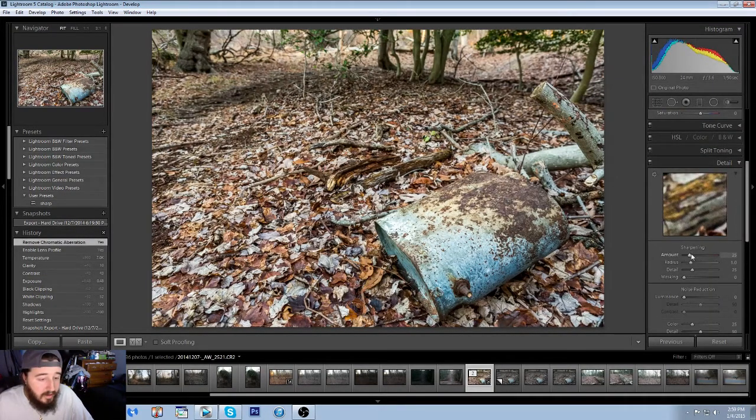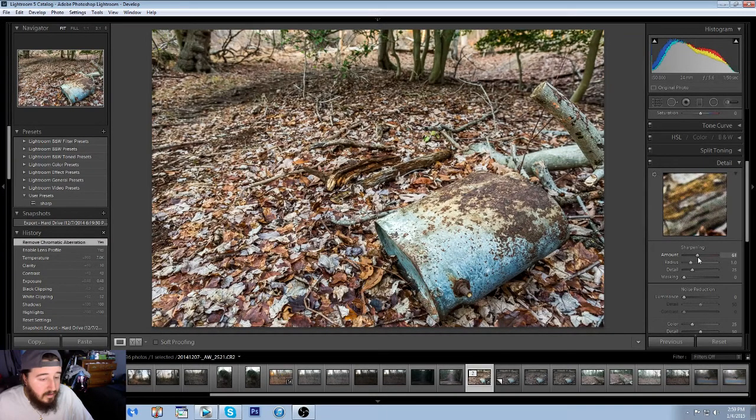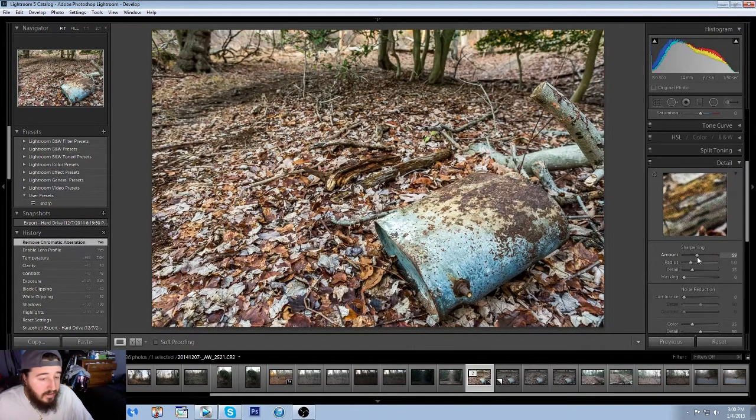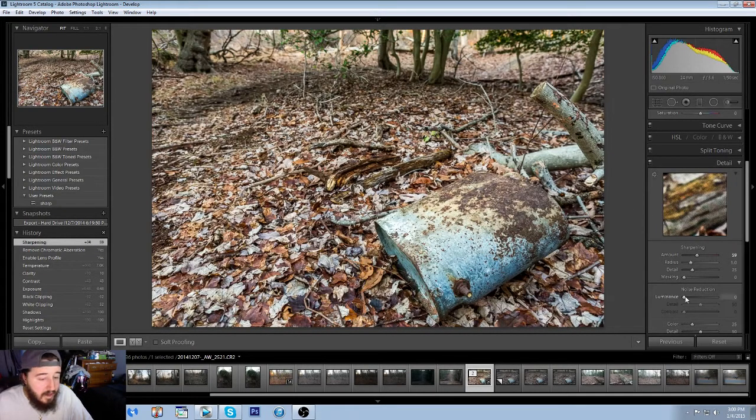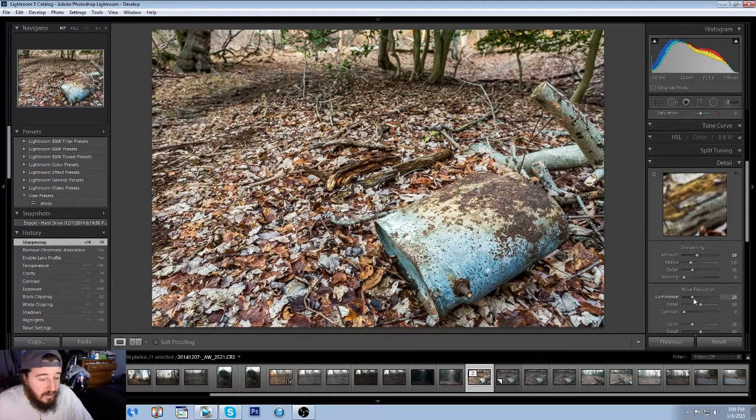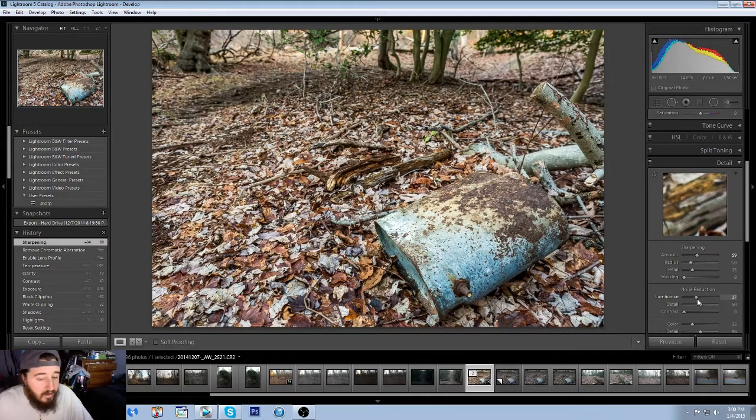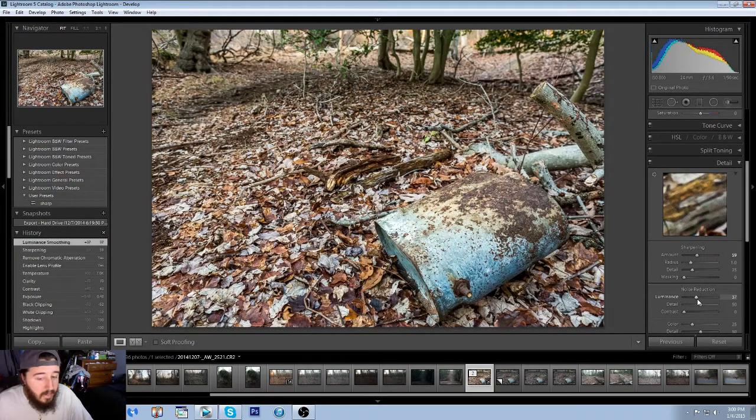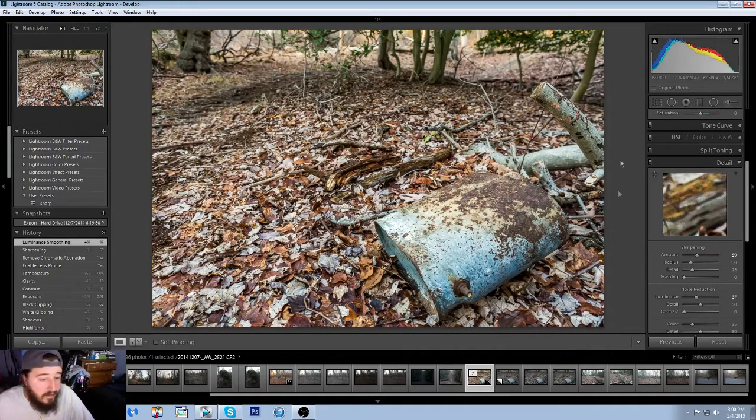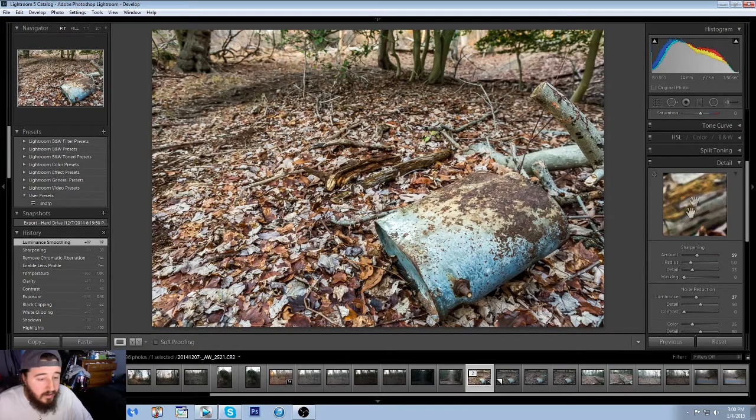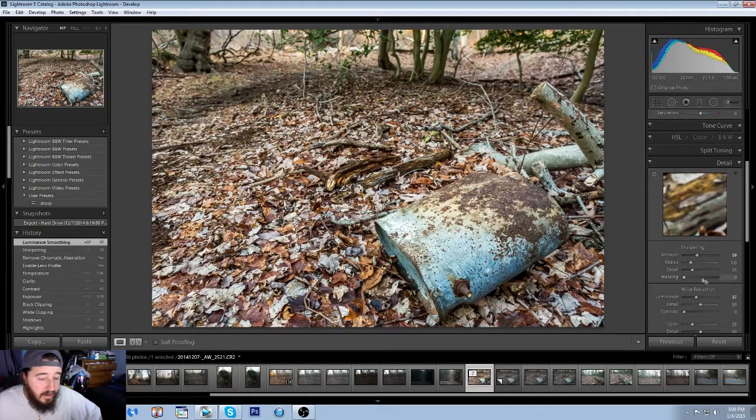And then we're going to do a little bit of sharpening. We want to do about 60 sharpening just to make the image a little bit sharper. And then we're going to come down here to the luminance slide, and we're going to try and equal it to 100. So we'll go to about, yeah, that looks good, about 37. That's close to 100. You always want to keep the amount of sharpening and the luminance around 100.